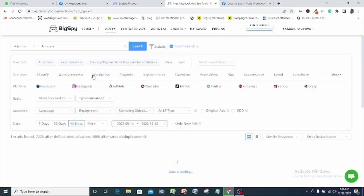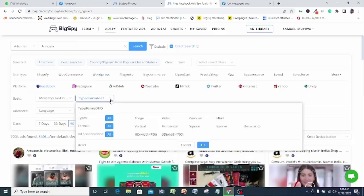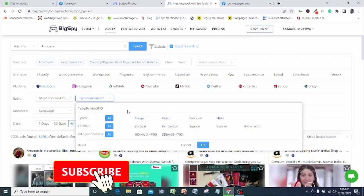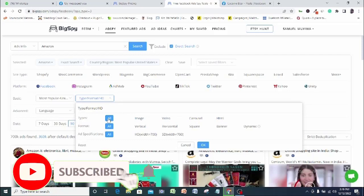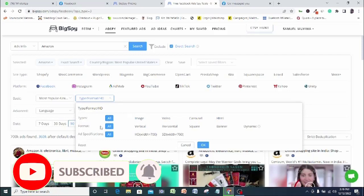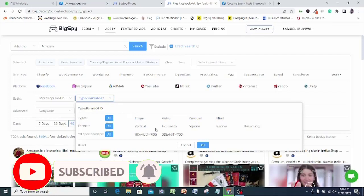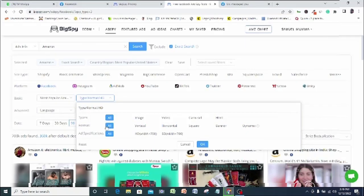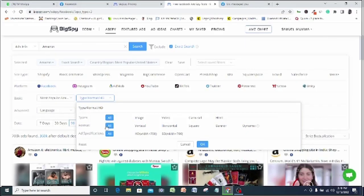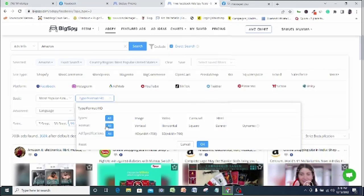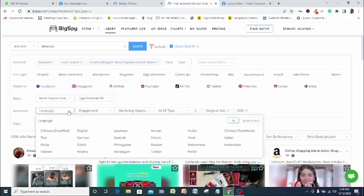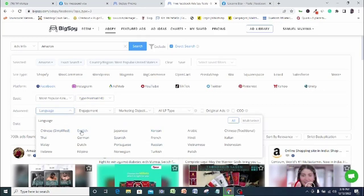Here you can even narrow your filter down to the kind of ad creative you love to spy on. This sometimes can be important. Say, for instance, you intend to only run an image ad. Then you can decide to filter out all video ads so that you can concentrate more on image or carousel ads. For this demonstration, I will leave my filter settings at all type. The same thing will apply for ad format and specification. Language, very important. I will go with English, of course.